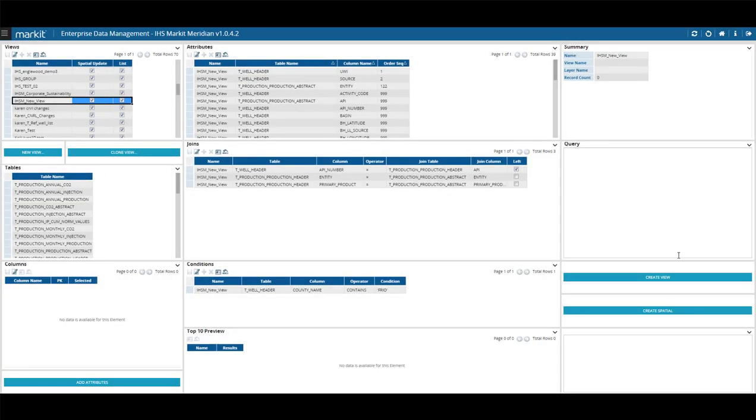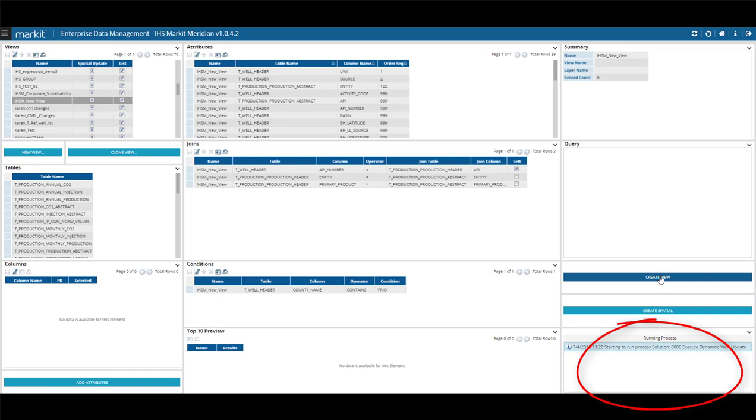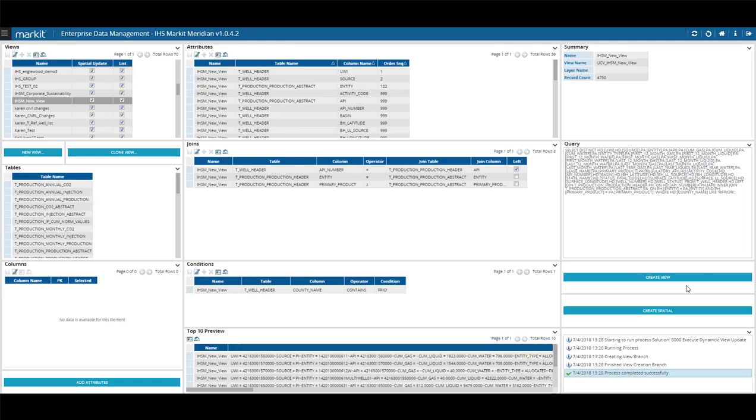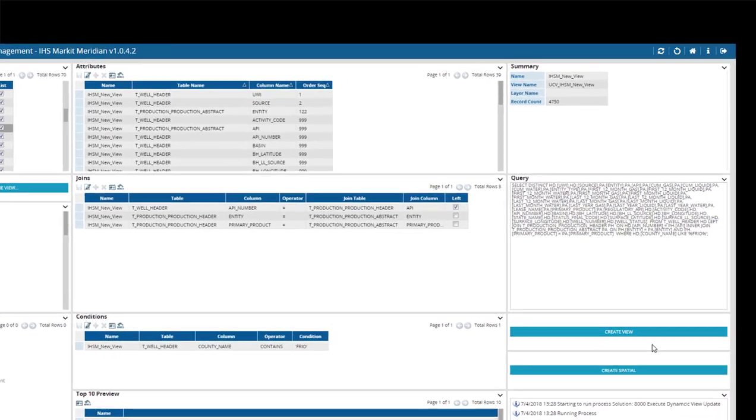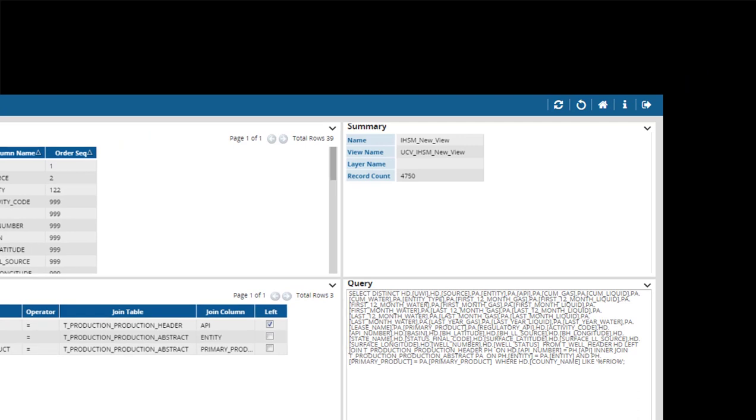Choose Create View. You can watch the summary progression in the area below the buttons. The top 10 results from the query will display in the top 10 preview to the left. You will see the view creation in the summary box in the top right.